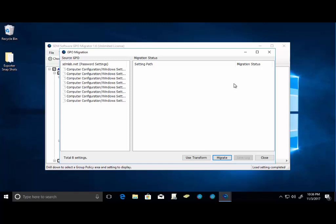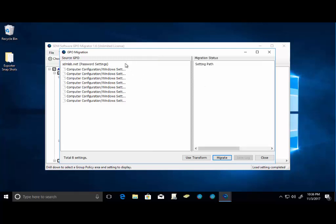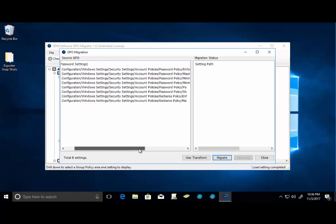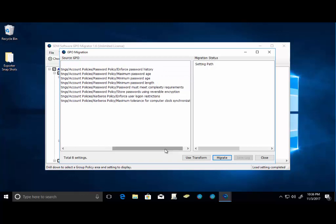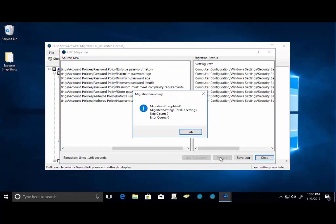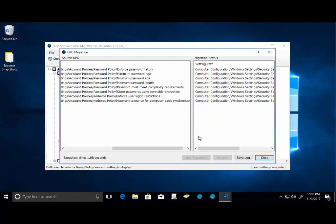So remember, we selected specifically just account policy and Kerberos policy to bring across in our migration. And we can see that these are the exact eight settings that we have in our migration set. So all we need to do at this point is click our Migrate button. And we're going to see that those GPO settings have been pushed into a brand new GPO. So we go ahead and click OK.